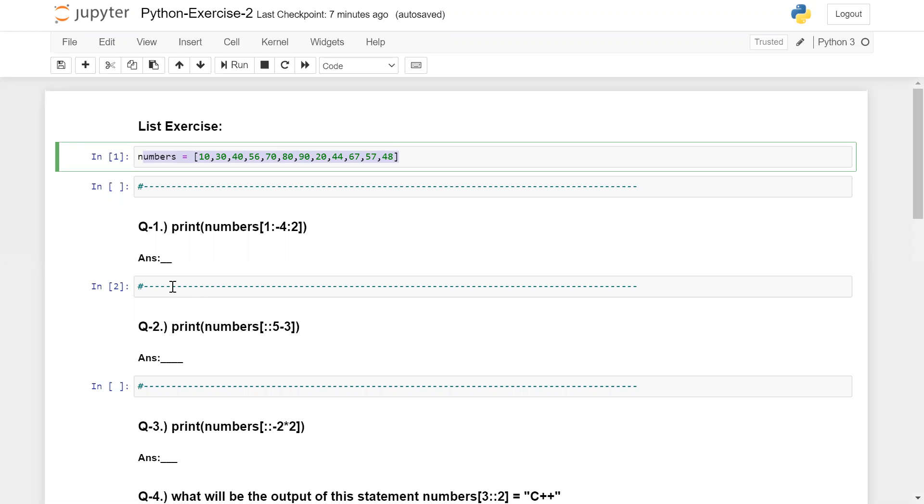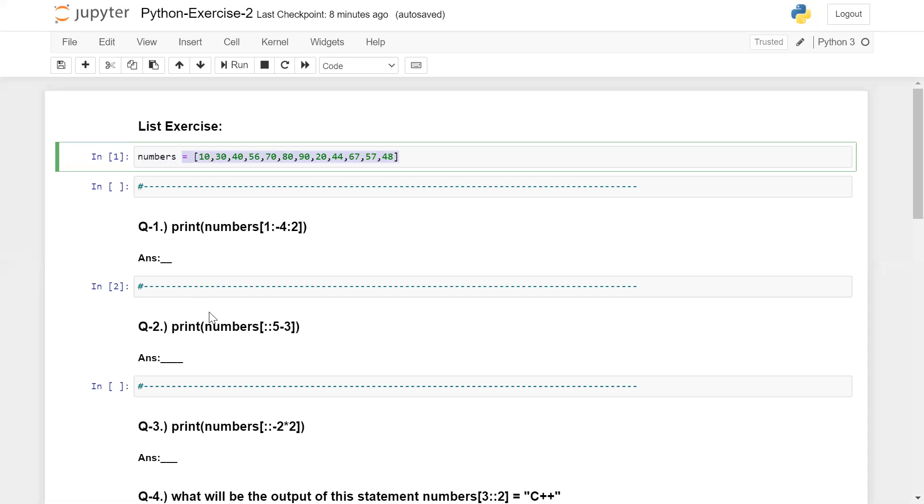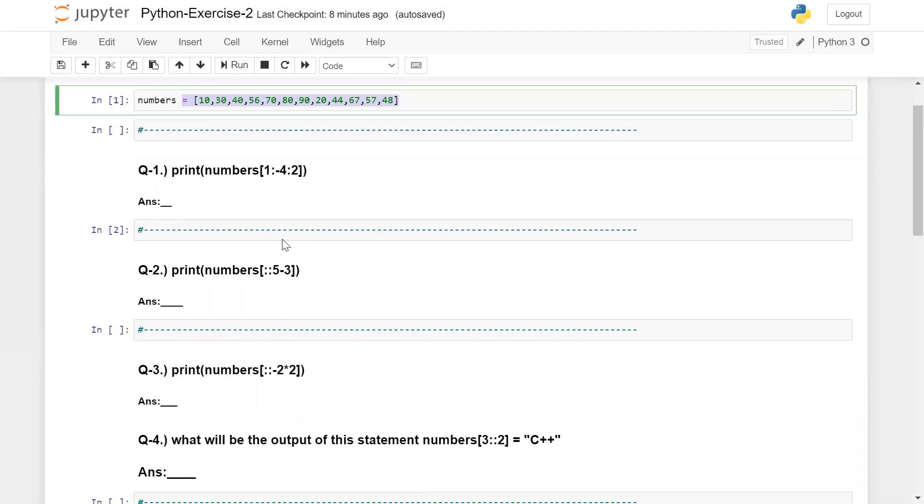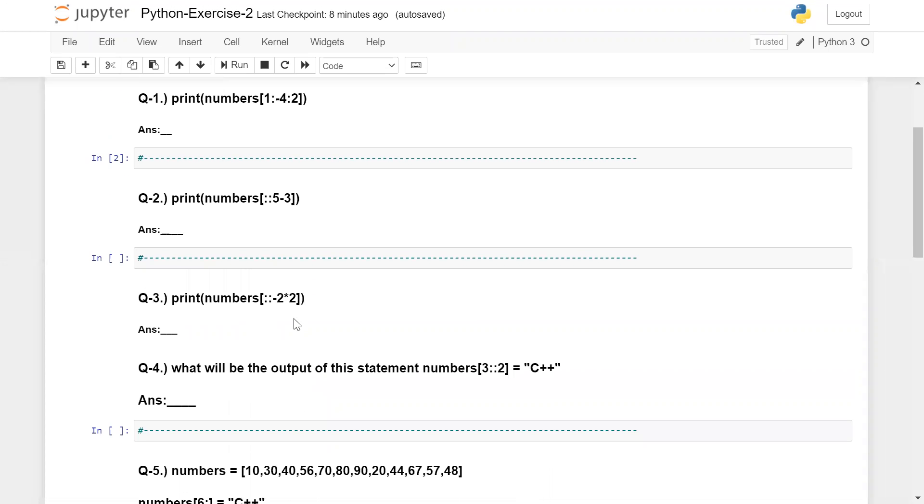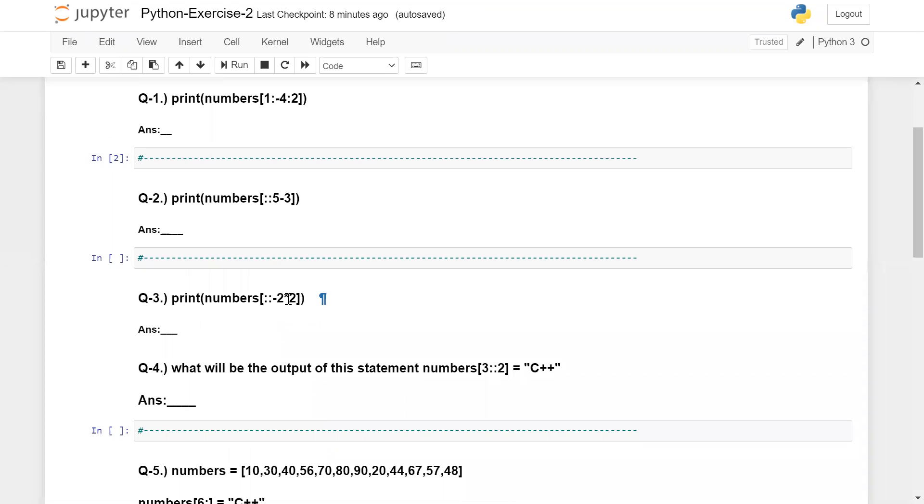You can use negative indexing and positive indexing, then simply give the answers. In case you are finding any challenge or problem, I recommend watching the last two sessions once again. A few questions are based on the slicing concept, and here I am using some arithmetic operations. You need to guess what will be the answer.